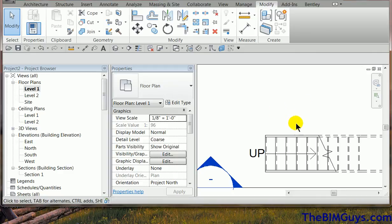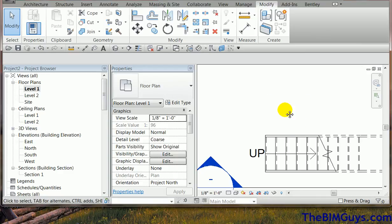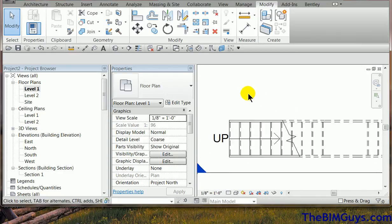In this video we're going to cover how to create in-place elements, in particular a custom railing.